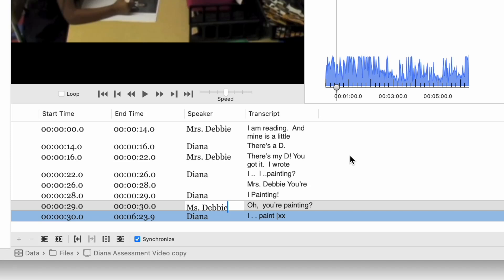So now we have a corrected transcript imported into NVivo, so it's really quite easy as long as you are thinking in advance that you're going to import this to create your transcript so that it can be imported. And when you do import it, it's going to be directly linked to the video segments that go for each row.